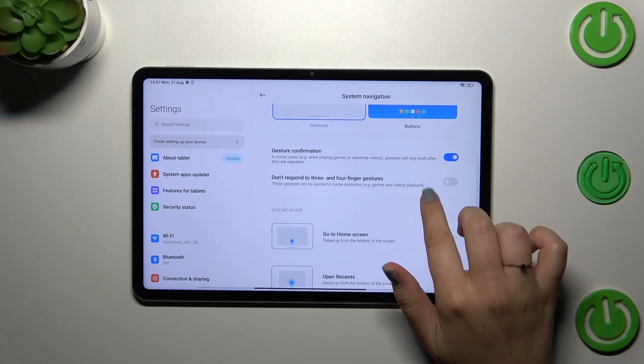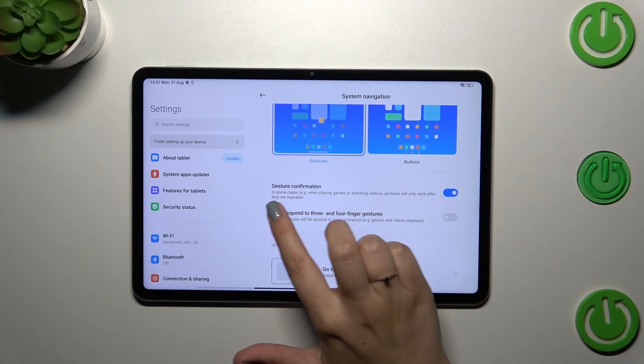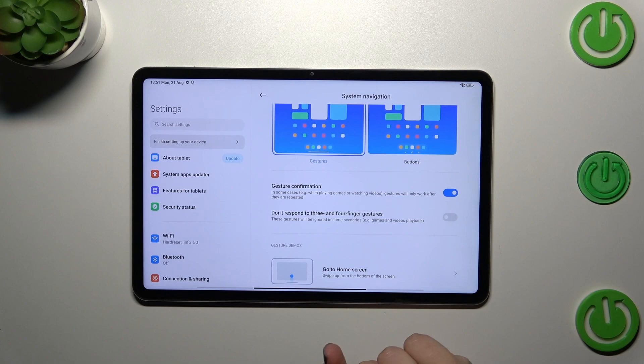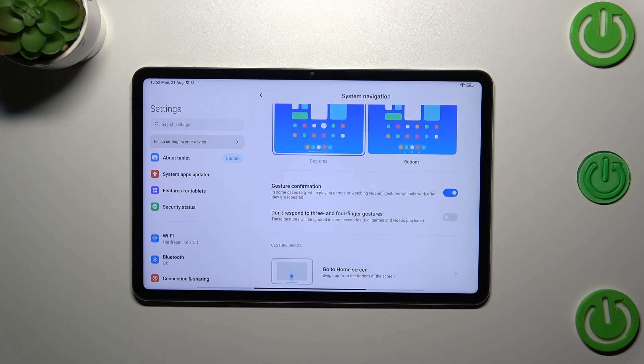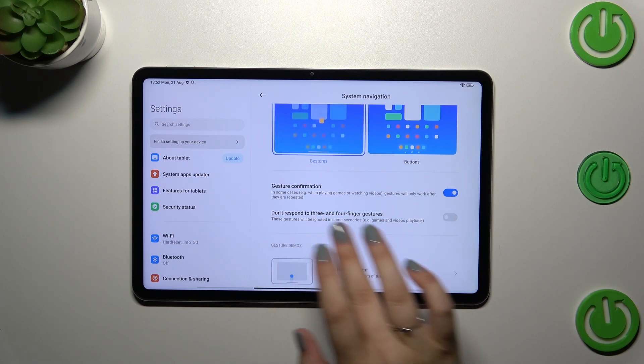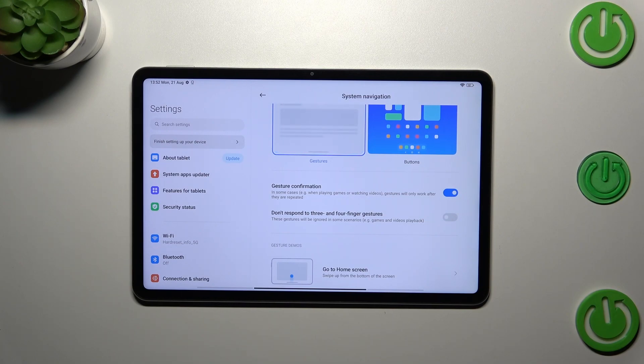Here you can also customize the gestures. There's gesture confirmation, where sometimes you'll have to double your gesture, for example whilst playing games, in order to confirm it. And you can manage the option to not respond to three and four finger gestures.